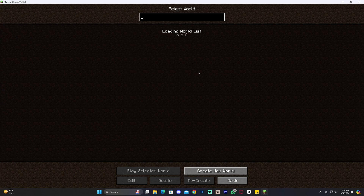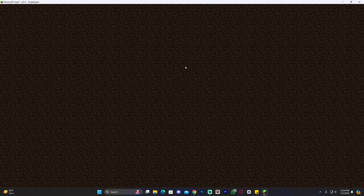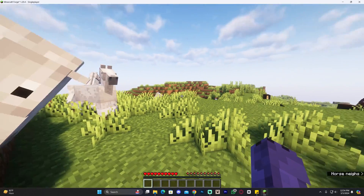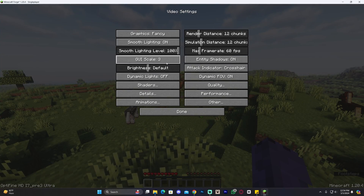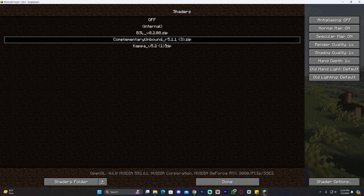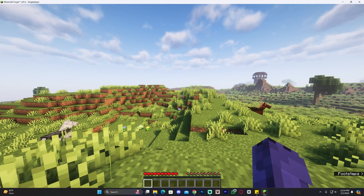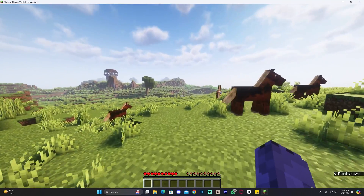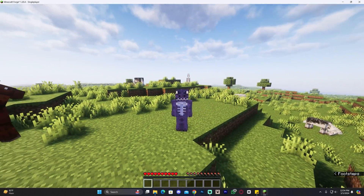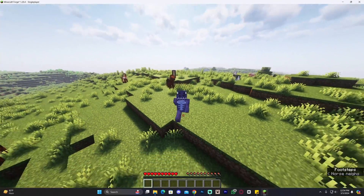We have Forge displayed at the bottom of the screen. Let's launch a world to confirm everything works — remember if you want a multiplayer server use the first link in the description for 25% off with Apex Hosting. Inside the game we actually have shaders loading because I already had them added in Video Settings. We have Optifine working with Forge, including the zoom feature. Now you can add mods and Optifine using Forge in Minecraft 1.20.4. I hope this video helped — don't forget to leave a like and a comment!